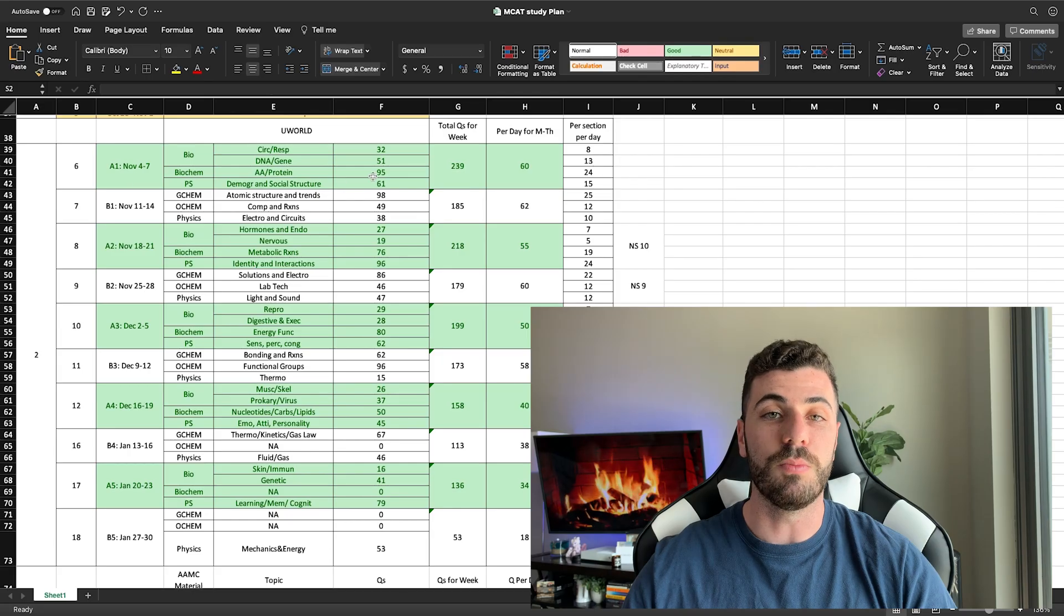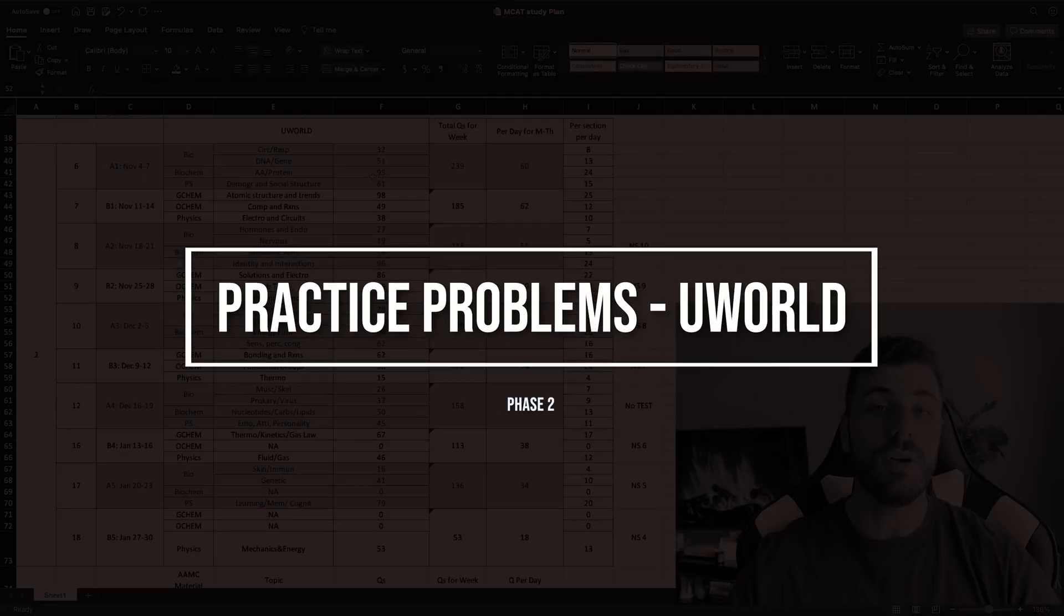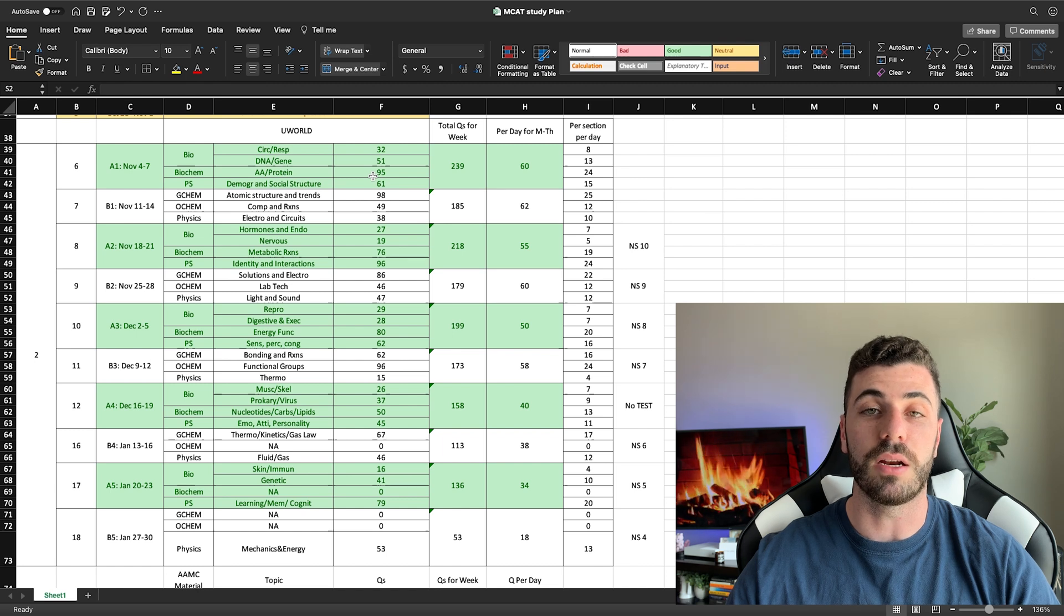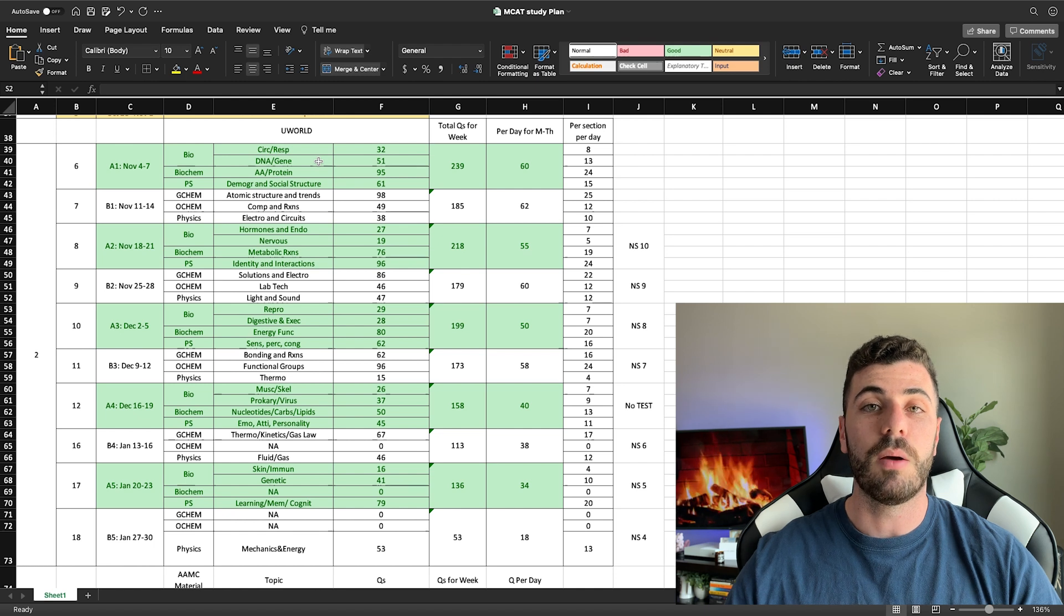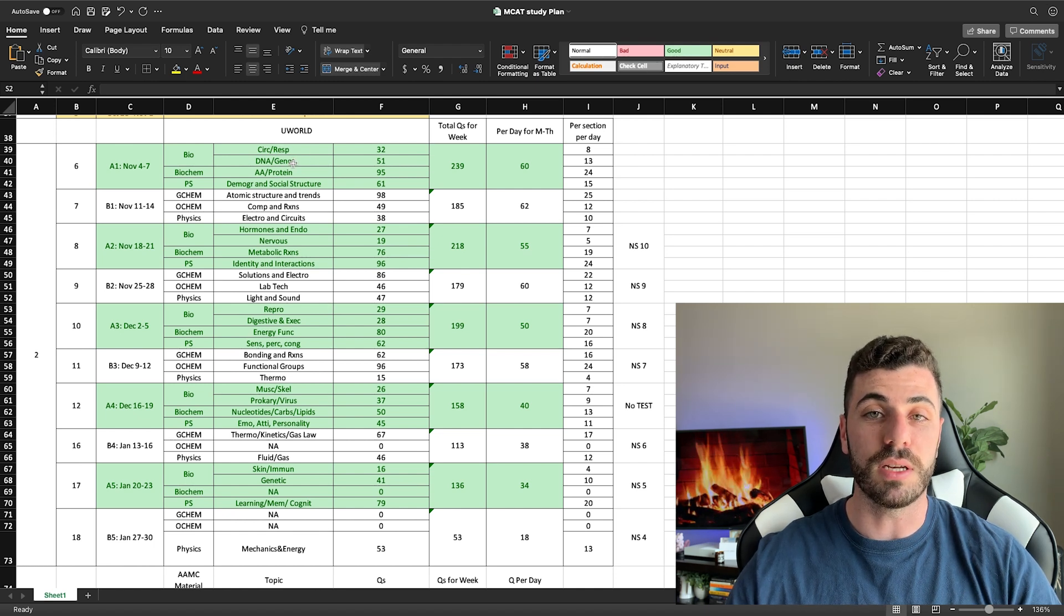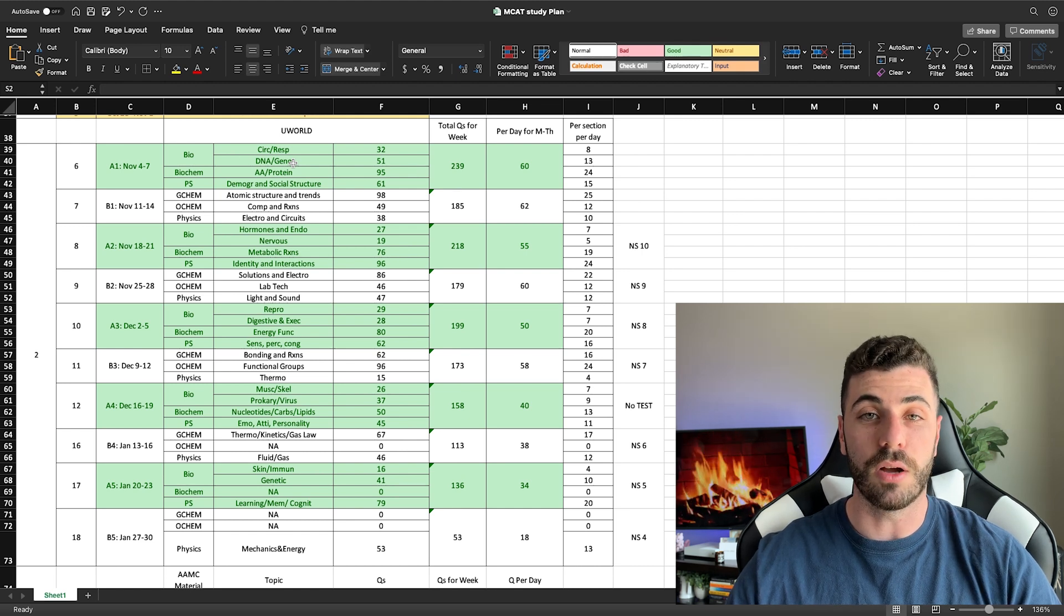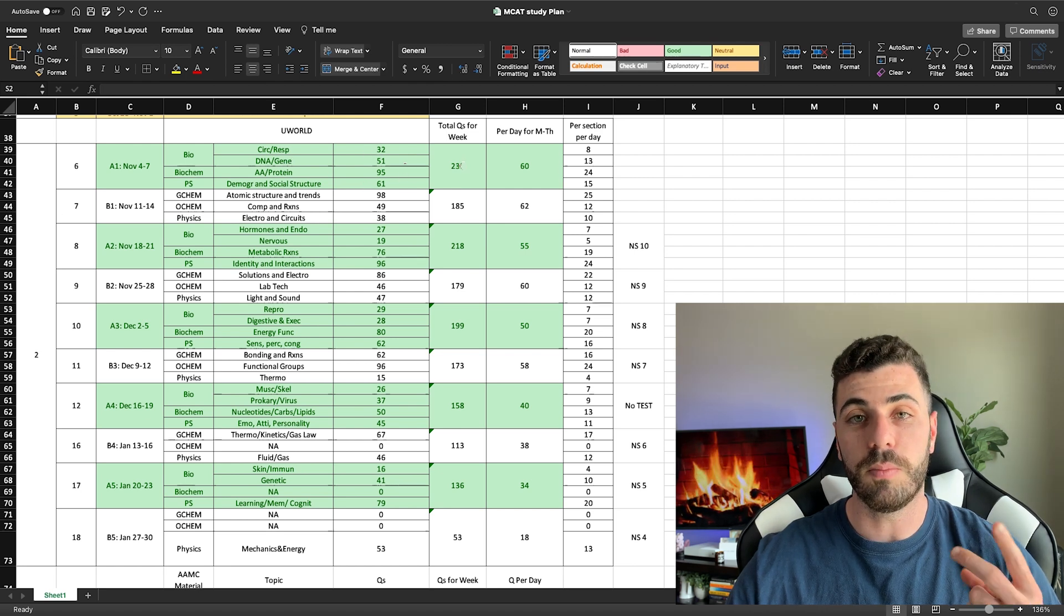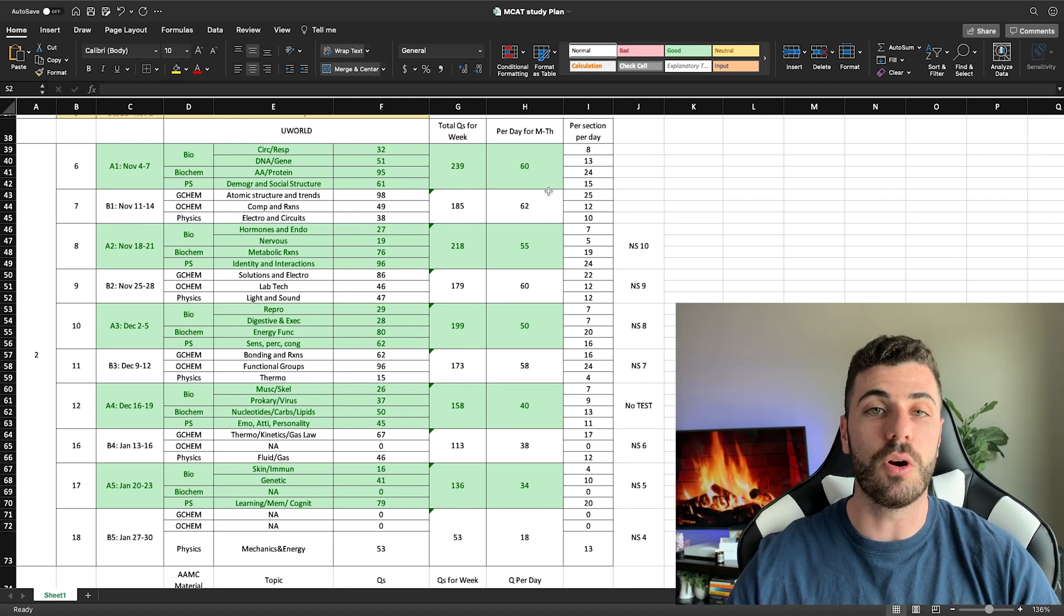So as we move down this file, we get into section or phase two. Phase two is primarily UWorld practice problems. You're trying to get in as much practice as you can and cover as much material as you possibly can. The same kind of idea applies. But one thing that I did deviate from the schedule listed here is instead of spending a full week on A and a full week on B, I would alternate the dates. So the pattern would go A1, B1, A2, B2, A3, B3, and so on.